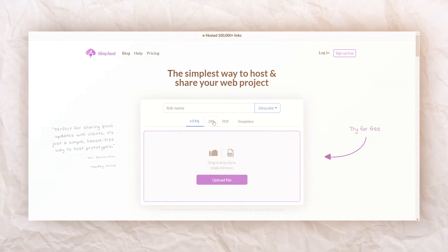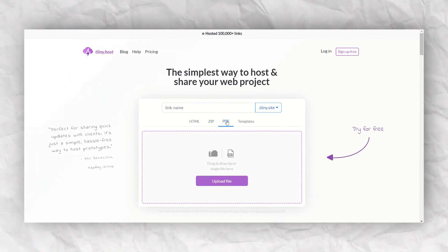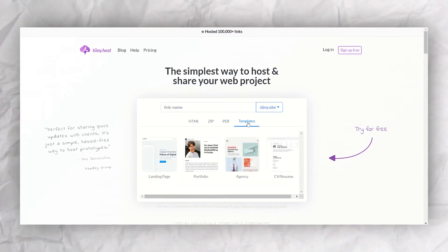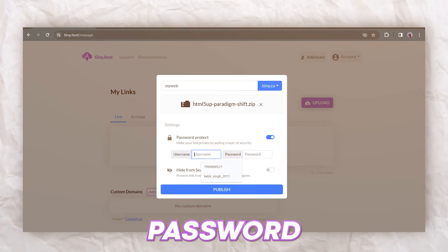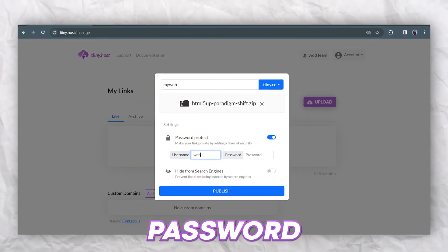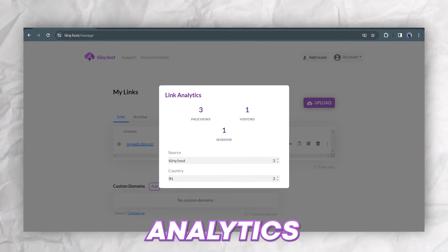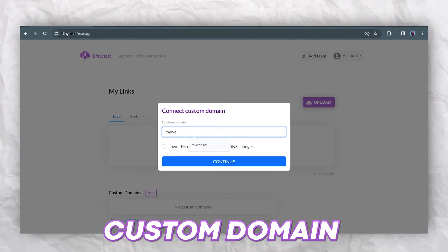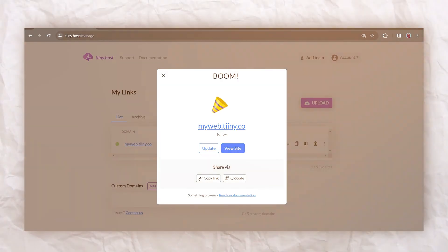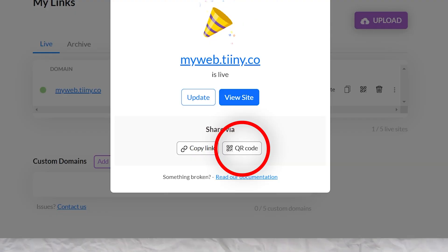Now, aside from that, I still like to use tiny.host because they have many other interesting features. For example, I can password protect my website, view its analytics and even create a custom domain. There's also a new feature to share your website through a QR code.